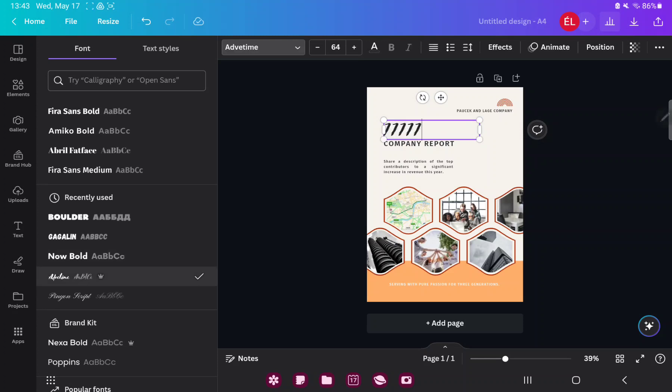If you want to change the size of your text, just click to the plus or the minus icon. So that's pretty much it for this video guys, see you in the next one, bye bye.